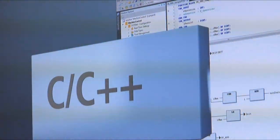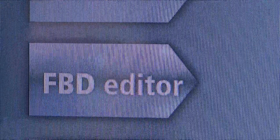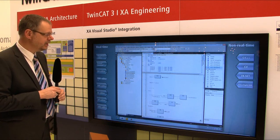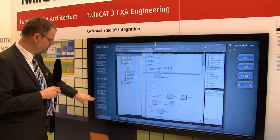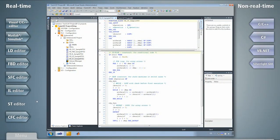Modules that can be created in different programming languages are executed in real-time in the extended automation runtime. The proven TwinCAT real-time extension for Microsoft operating systems is used here. The editor for function block language can be seen integrated into Visual Studio. Of course, the other PLC programming languages can also be used in Visual Studio, as in this case with structured text.